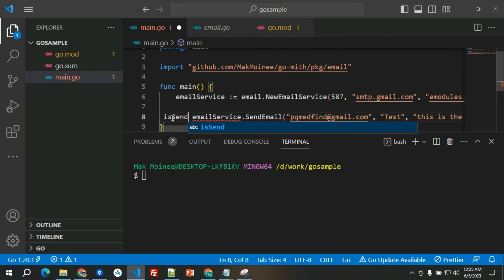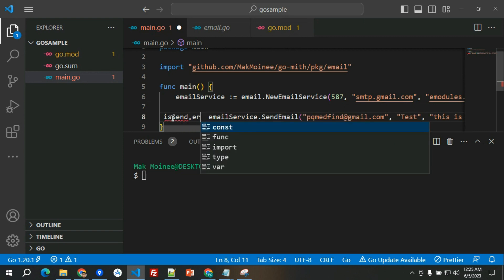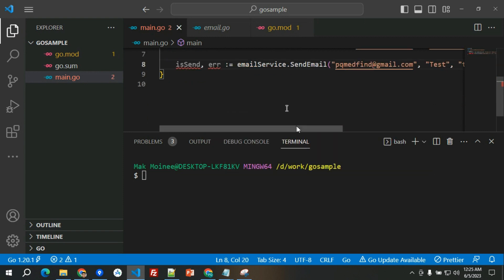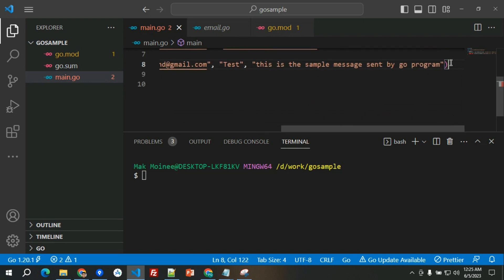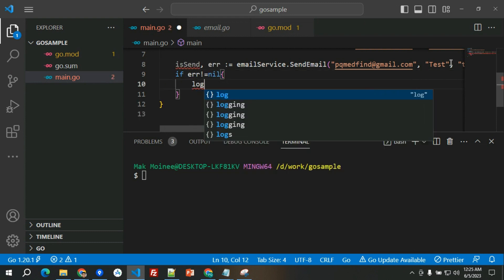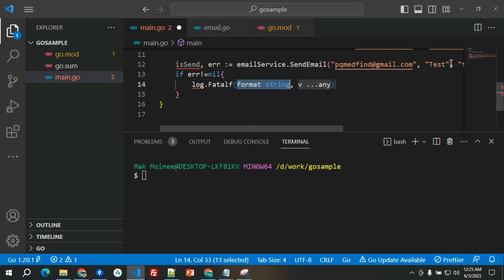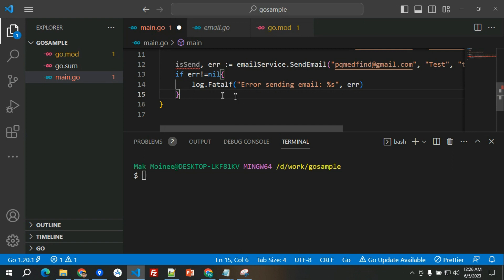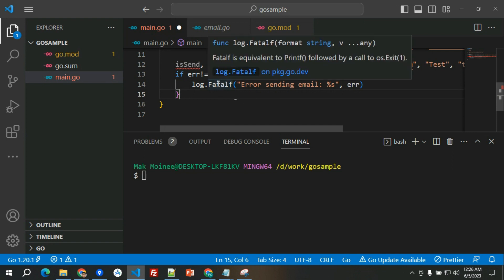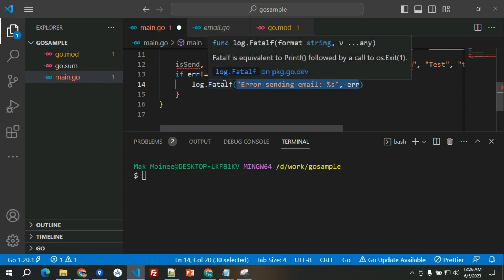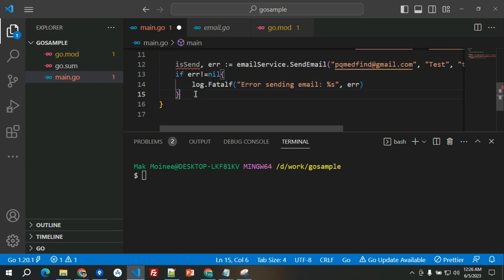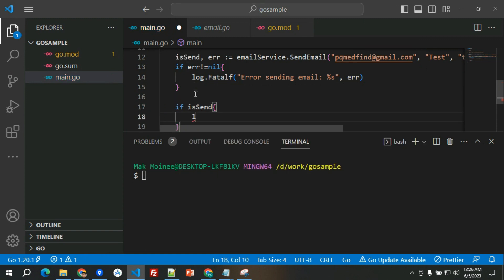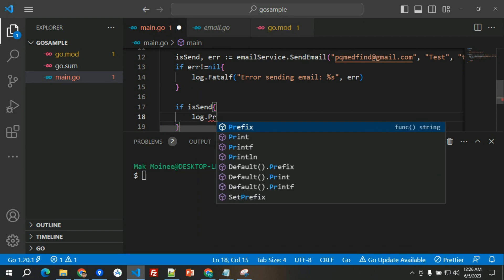This function send email will have returning values, a bool and error. Let's have is sent and error here. If error is not nil, let's have log.fatal and then 'error sending email' and then let's have the error passed here. This will create a panic, so basically it will print this one and then it will panic or basically call the os.exit.